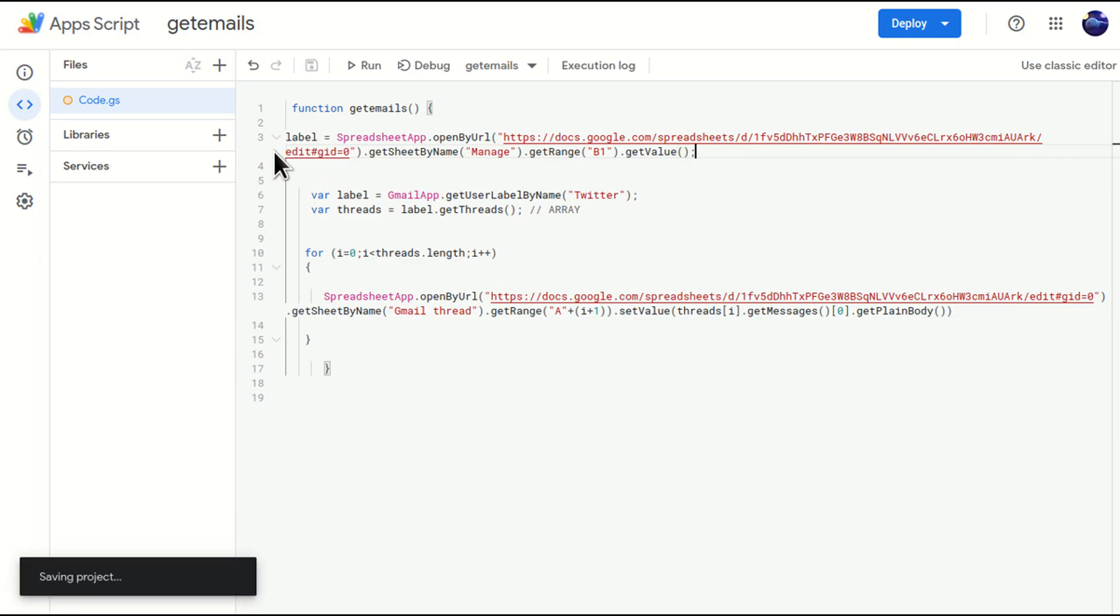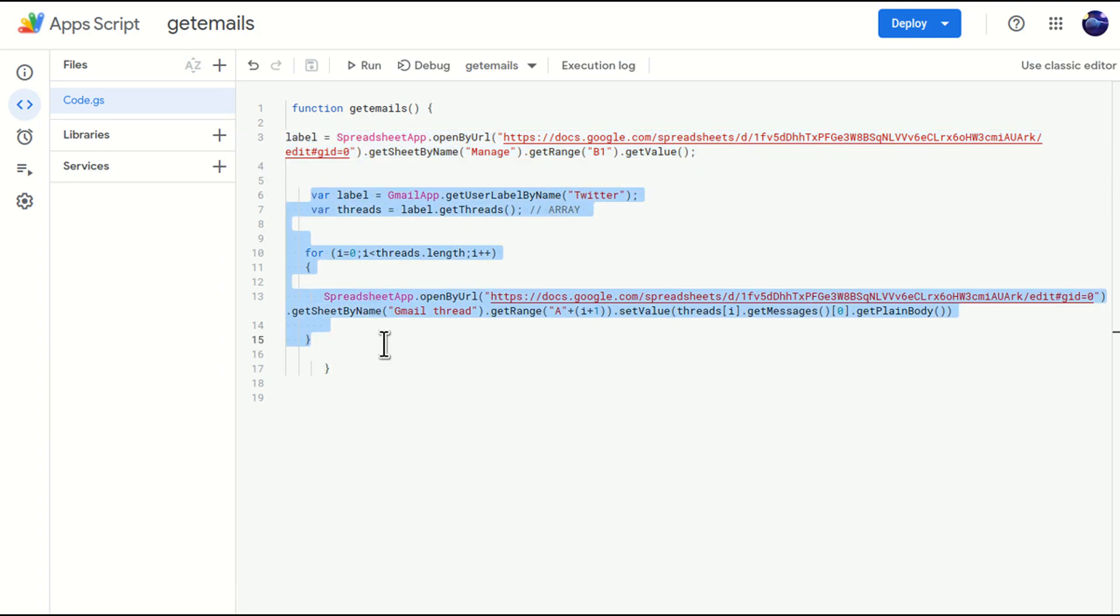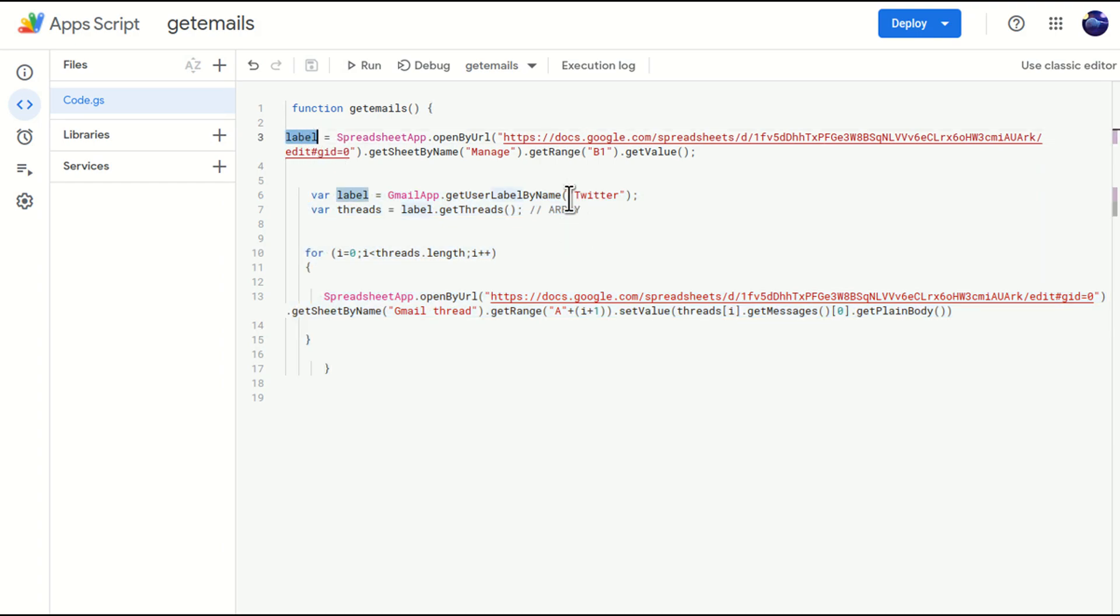It will take the text from B1 cell. Now we have the text inside B1 cell that we have to use in our script, this particular script. So this label, I'll just copy this label in here where the twitter was written earlier, right, the hard-coded label. I'll just save this.